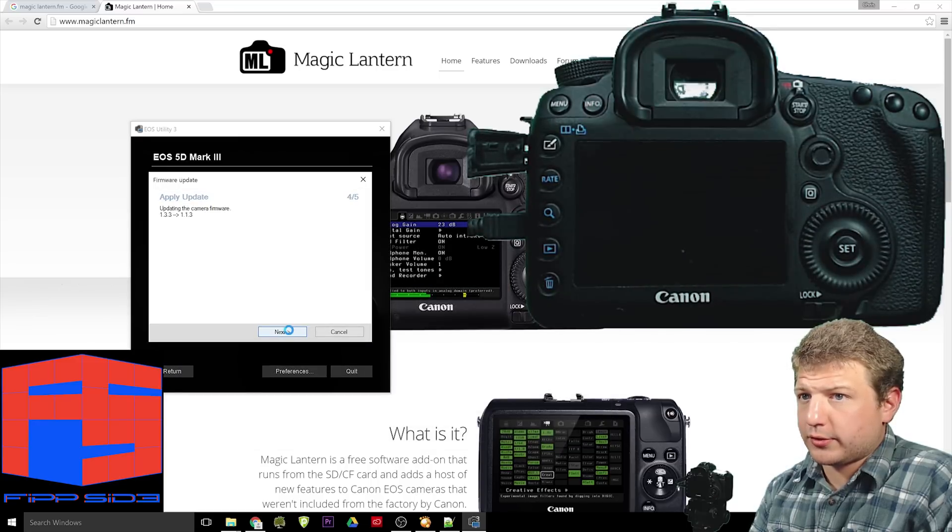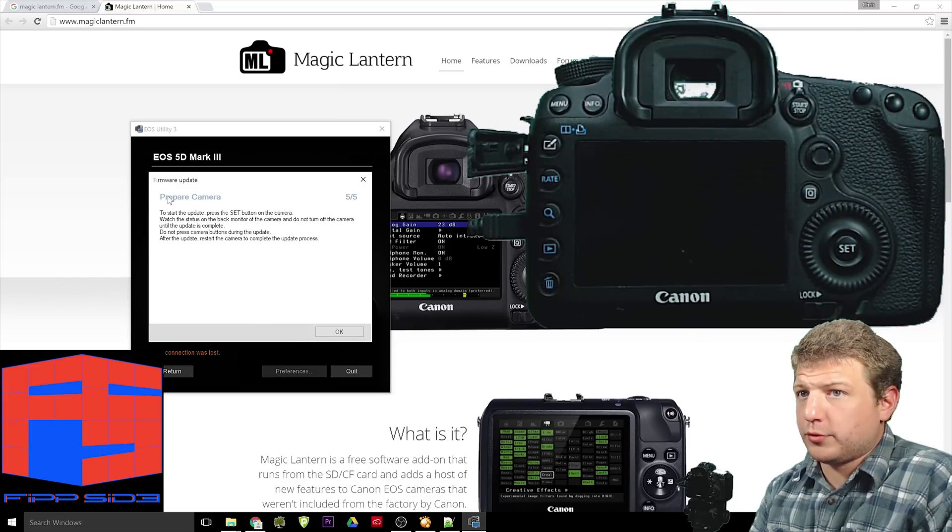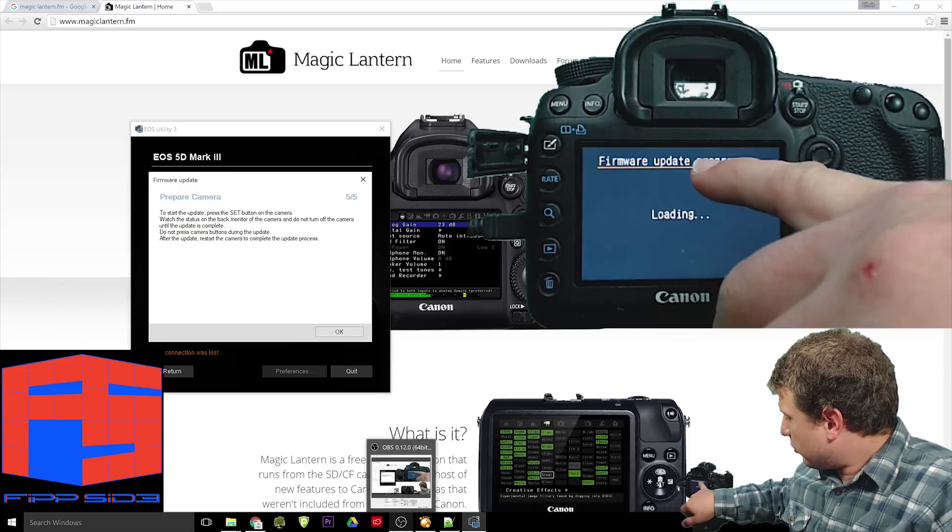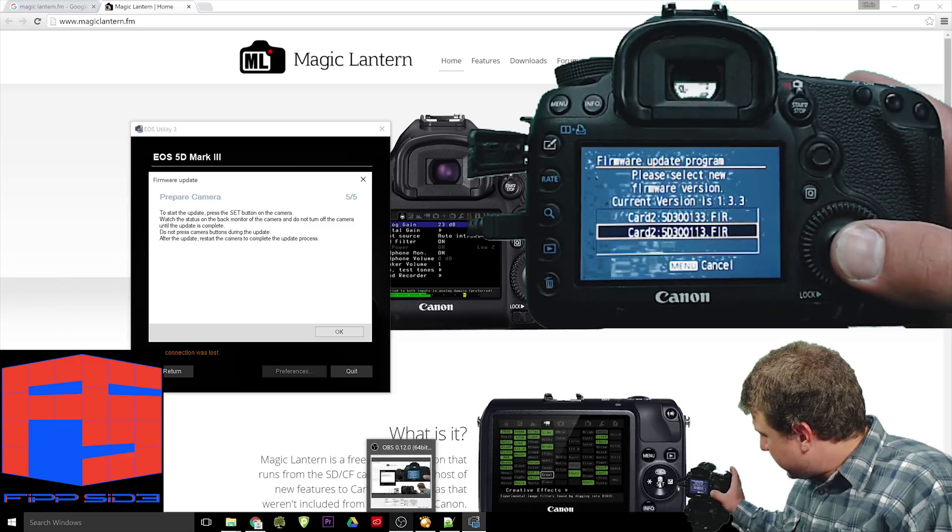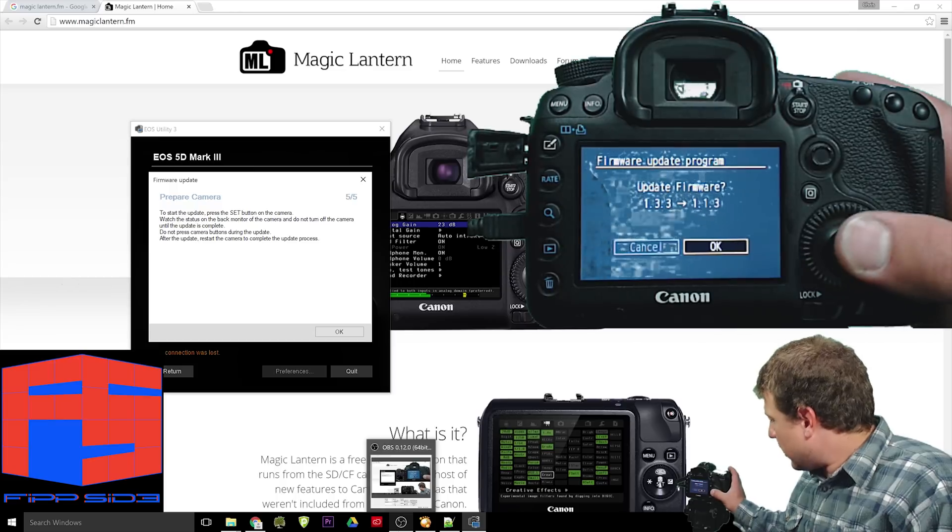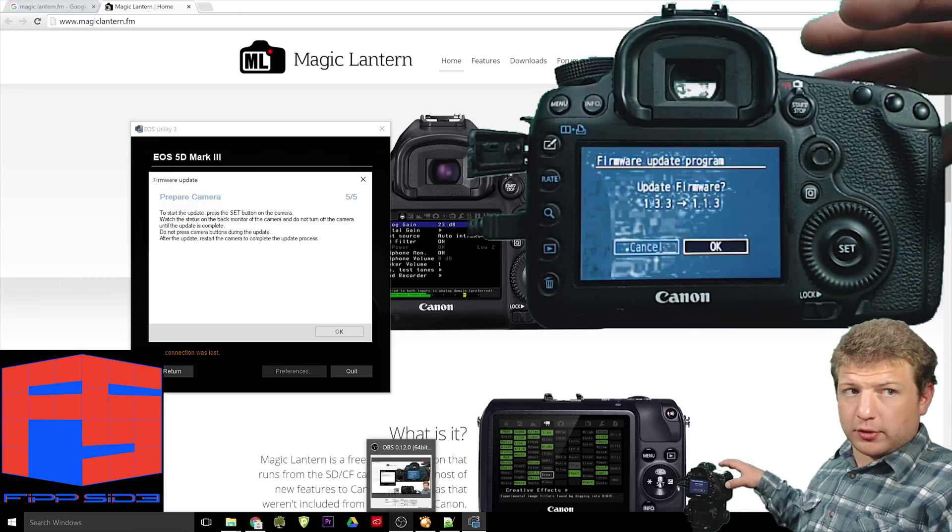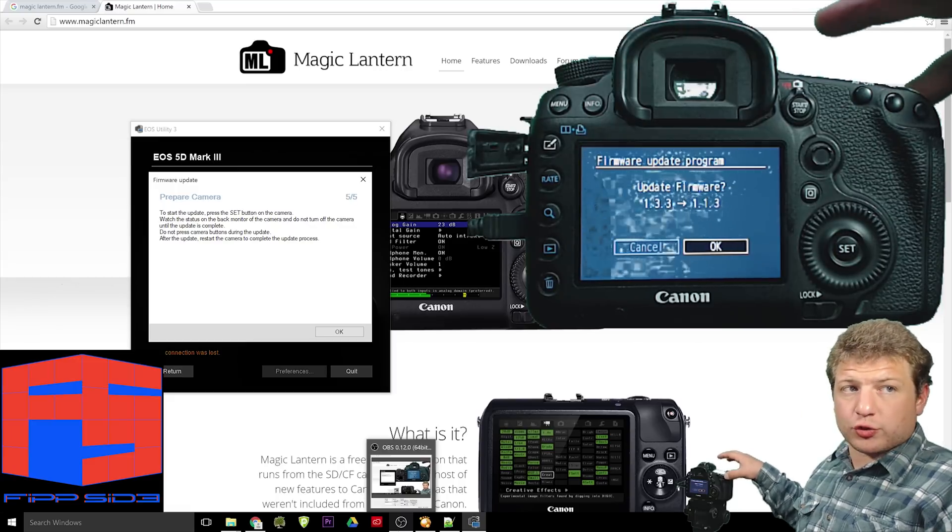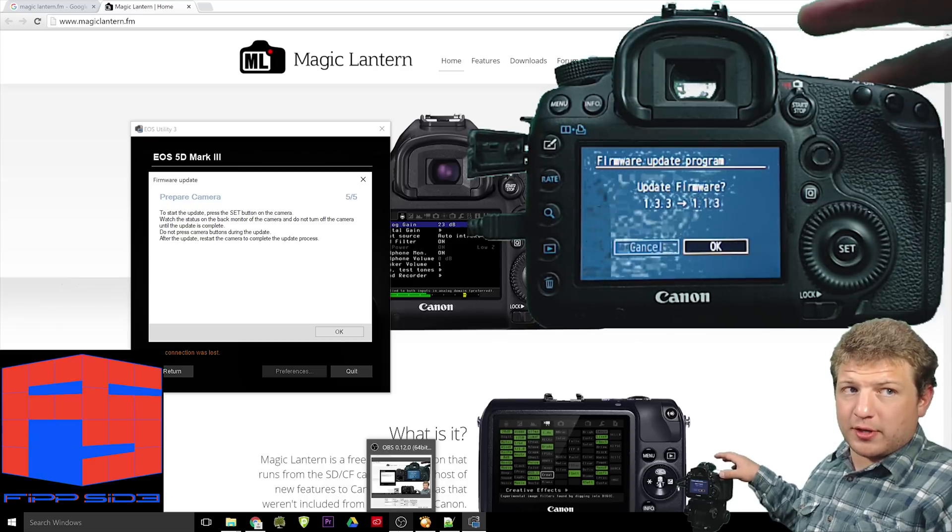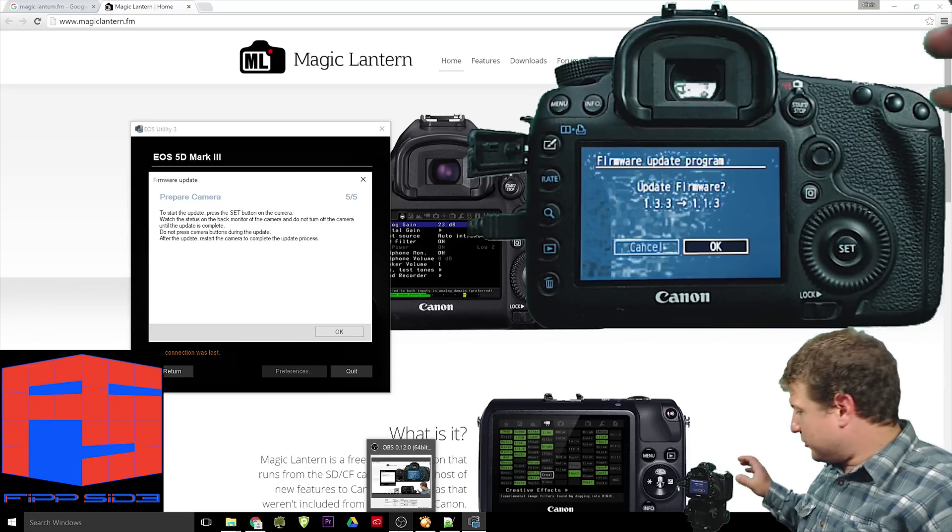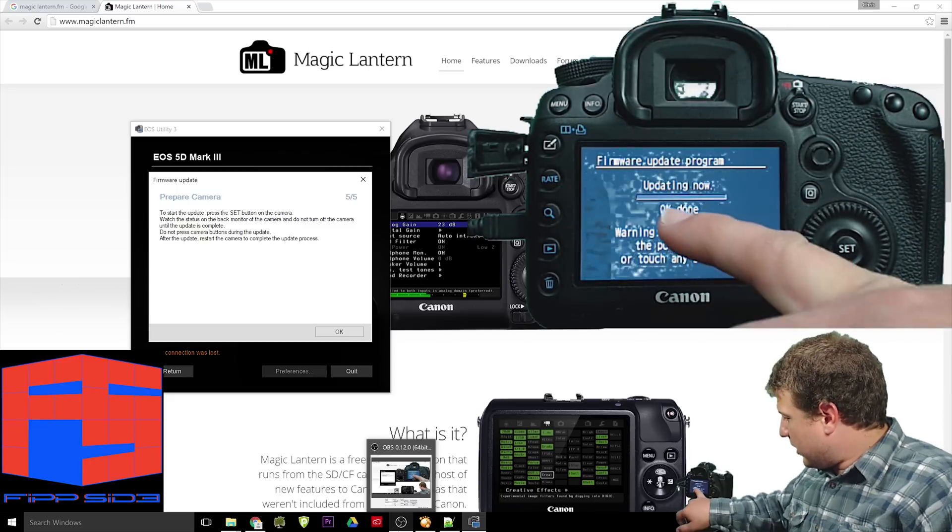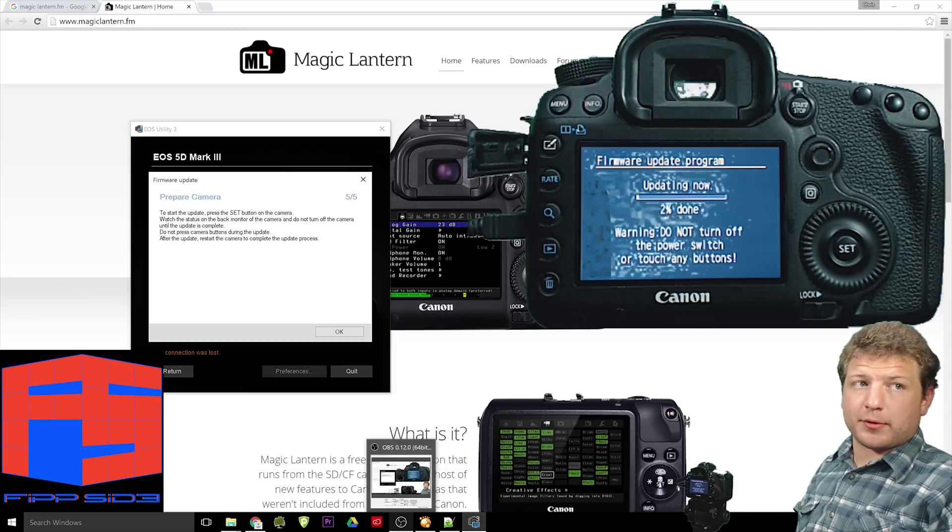Press next. And when you come to the prepare camera menu, you'll see that firmware update program is loading, displayed on the back of the camera here. Choose the 1.1.3.FIR. I'm going to press OK. Now, at this point, you want to make sure you have a full battery, and you do not touch the controls, no buttons. Don't mess with it. You will break your camera if you mess up the installation of the firmware, so be very careful. Anyway, press OK. And now you have the updating now, 0% done. There it is, 1%, so we'll be right back when that completes.